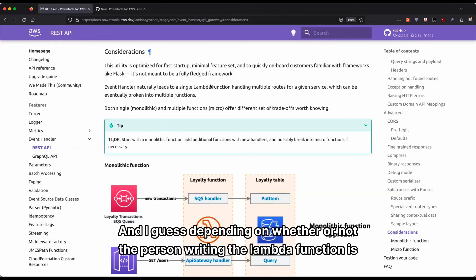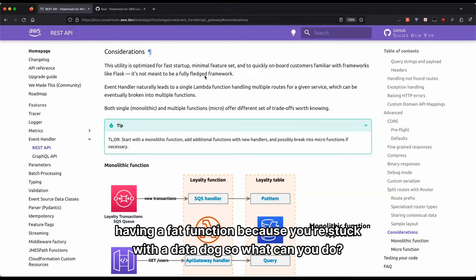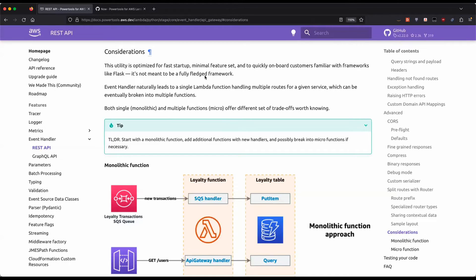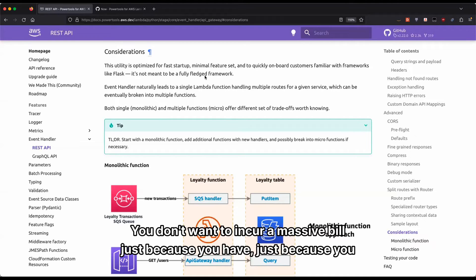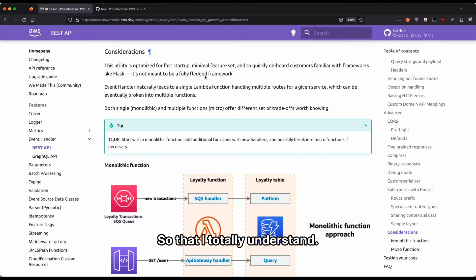And I guess usually it comes down to either switch providers or you basically do a fat function instead of single-purpose functions. And depending on whether or not the person writing the Lambda function is also the one choosing the provider, you may have to just go down the route of having a fat function because you're stuck with Datadog. You don't want to incur a massive bill just because you decide to have more granular Lambda functions. So that I totally understand.